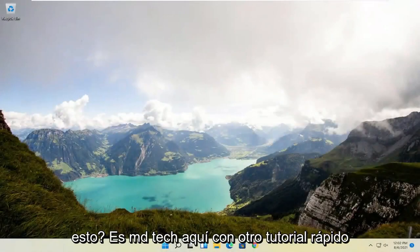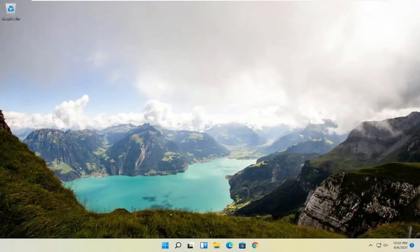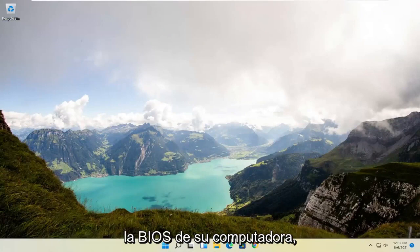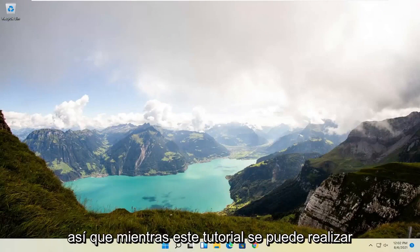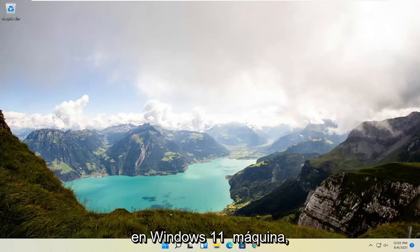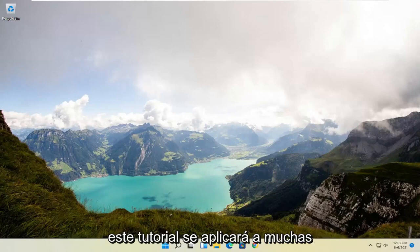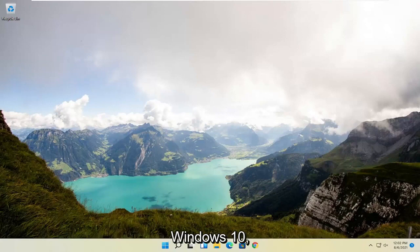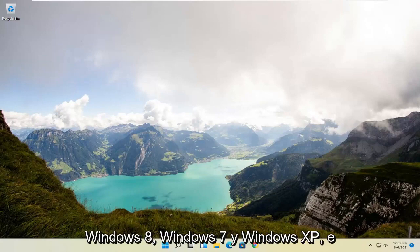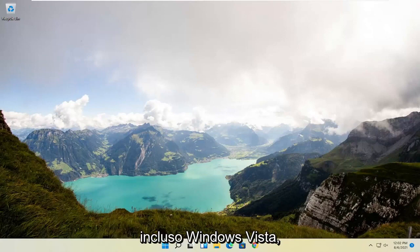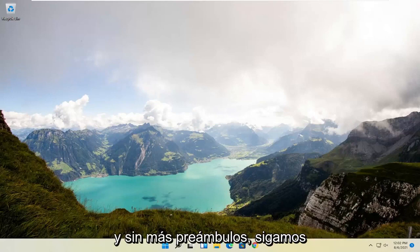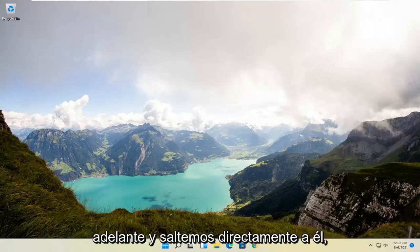Hello everyone, how are you doing? This is MD Tech here with another quick tutorial. In today's tutorial I'm going to show you guys how to change the boot order on your computer BIOS. While this tutorial is performed on a Windows 11 machine, it will apply for many earlier versions of Windows such as Windows 10, Windows 8, Windows 7, Windows XP, and even Windows Vista. So it should be a pretty straightforward process — without further ado, let's jump right into it.